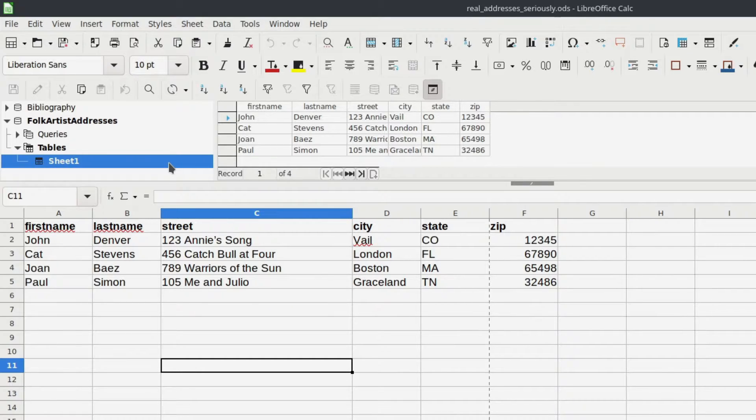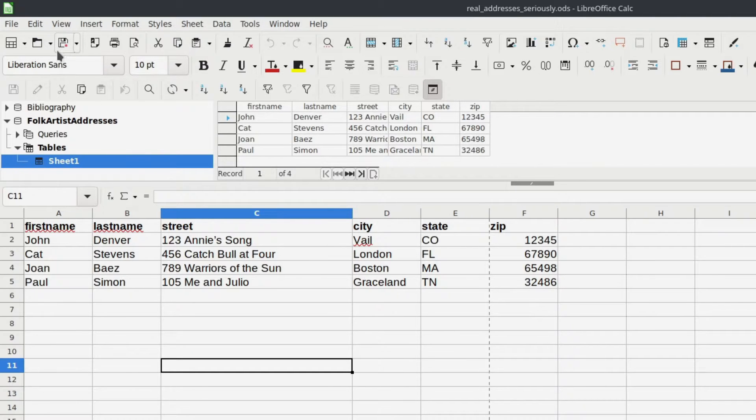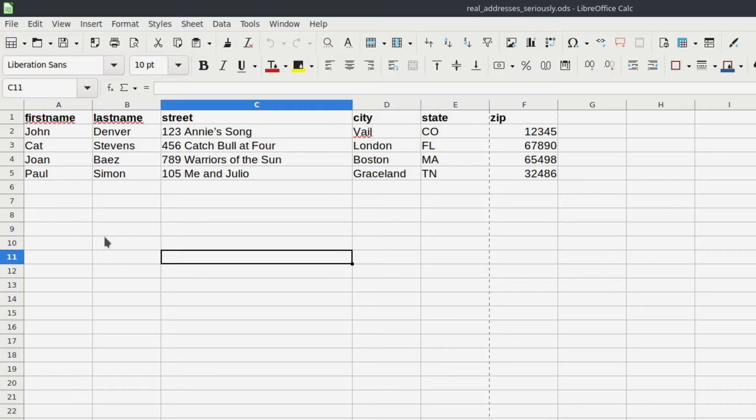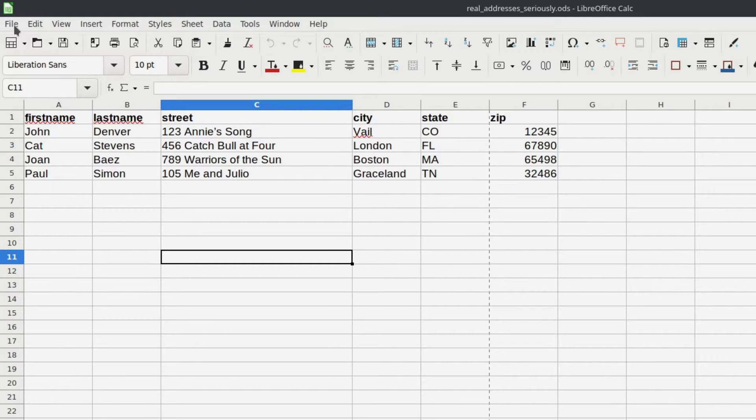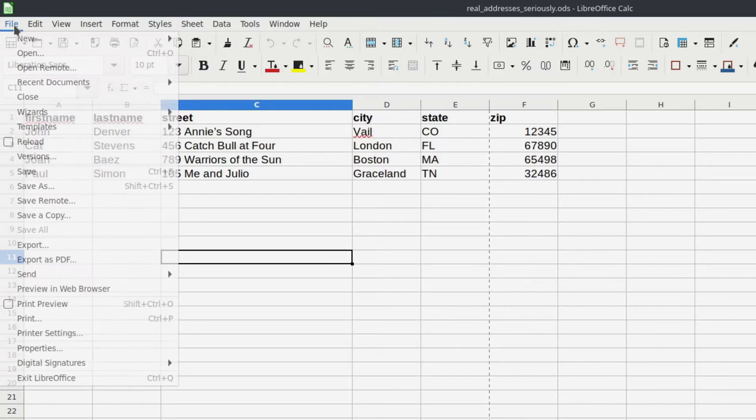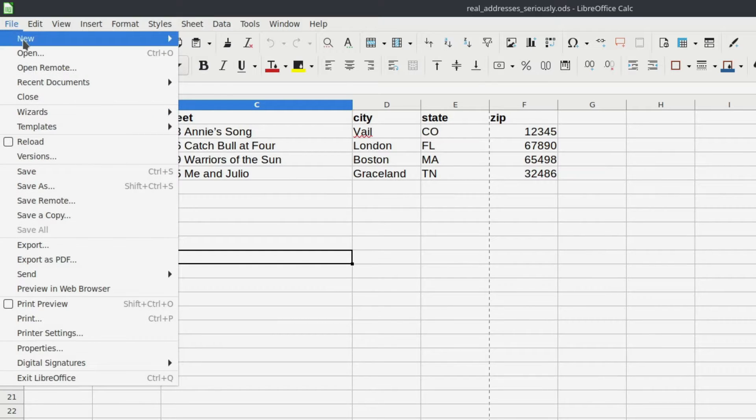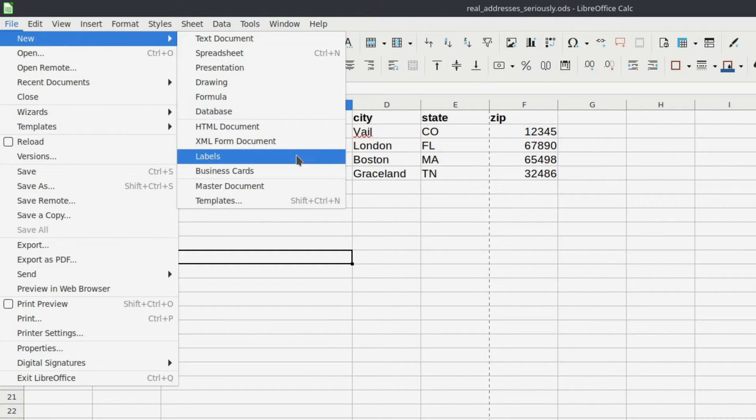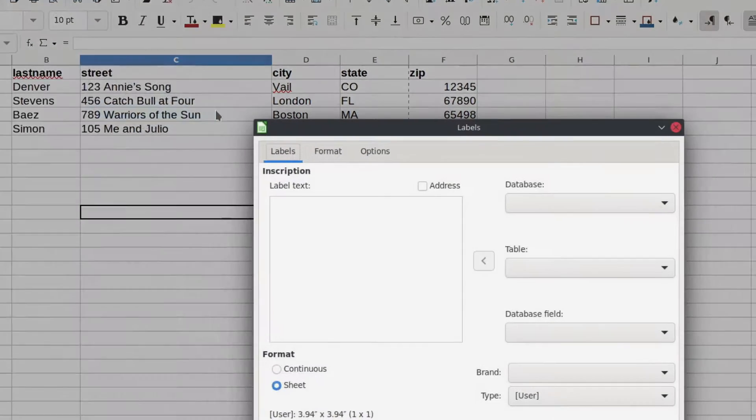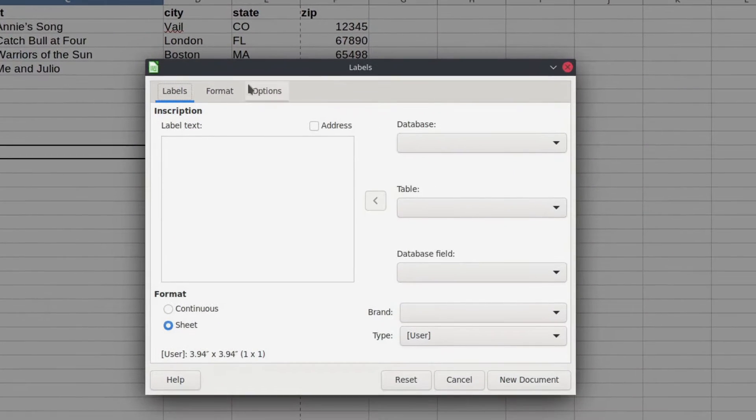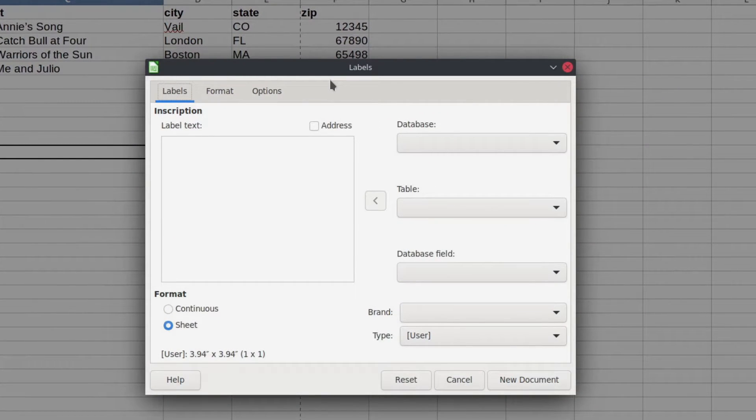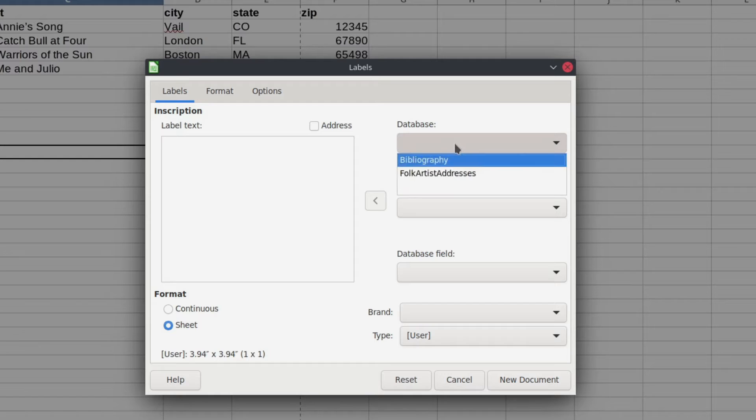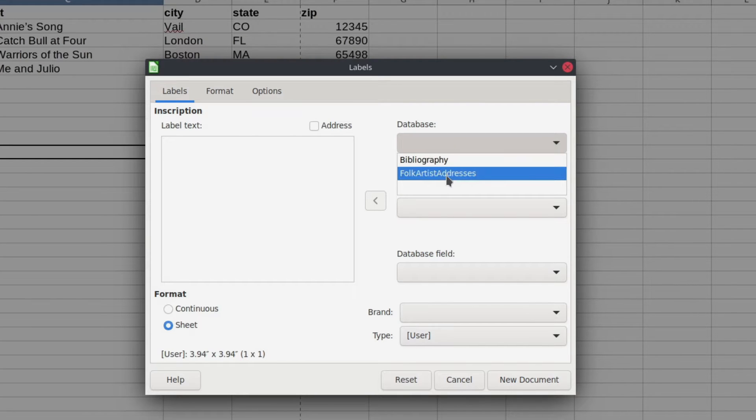Now we actually move into doing the label merge. All right, so now to do the label merge. The label merge isn't exactly a wizard, but it's kind of like that. We're going to go up to file, down to new, and then right here you'll see labels. So we're going to click on this and this screen is actually the one that we're going to use for this. In here is where you're going to build your labels.